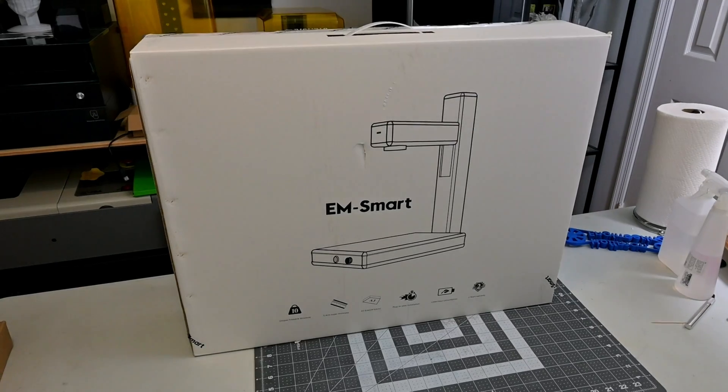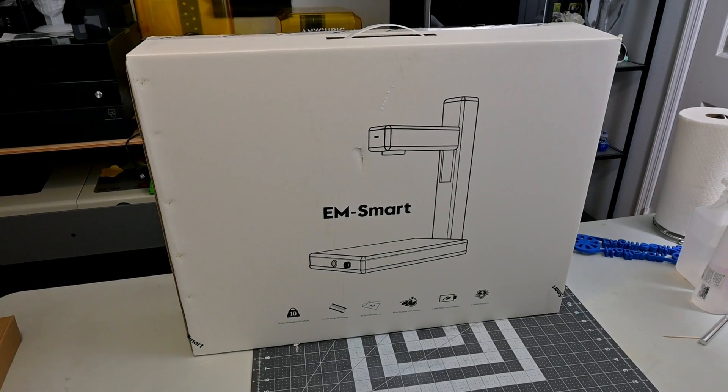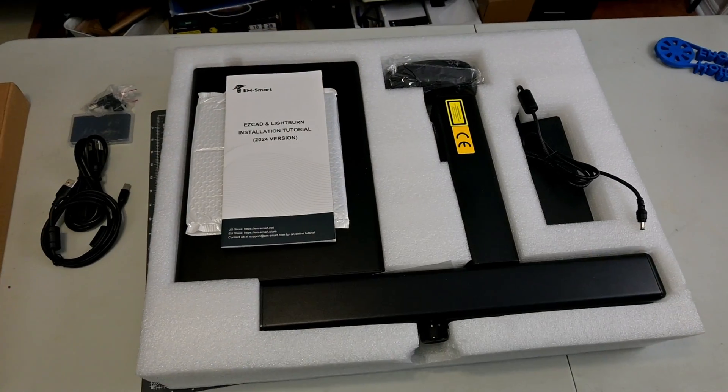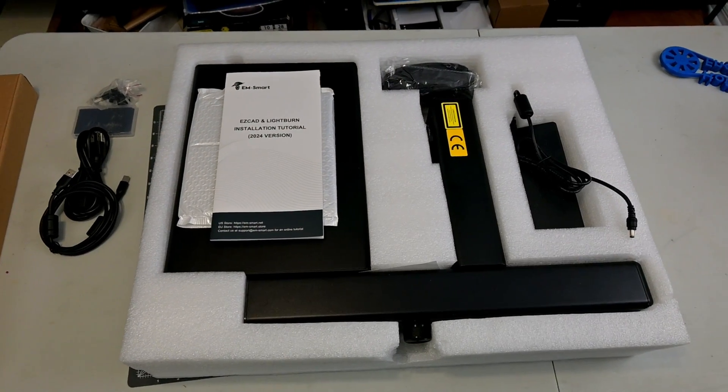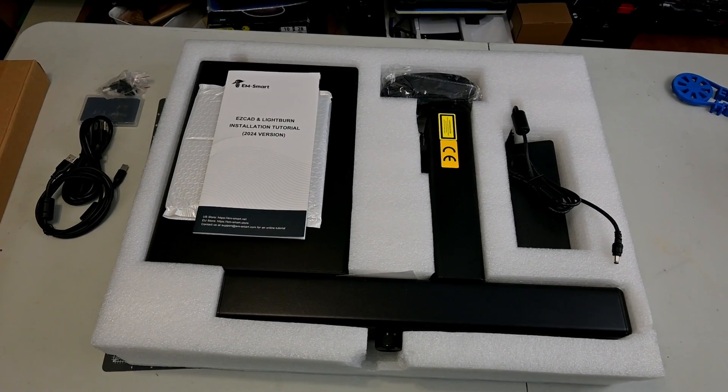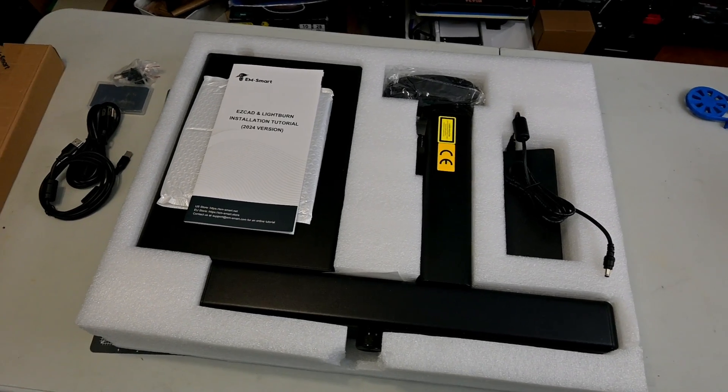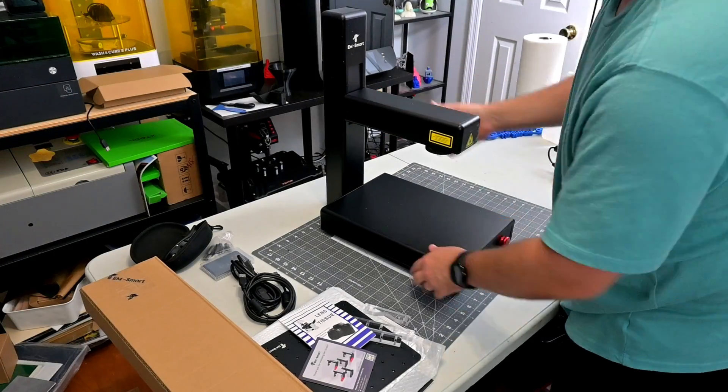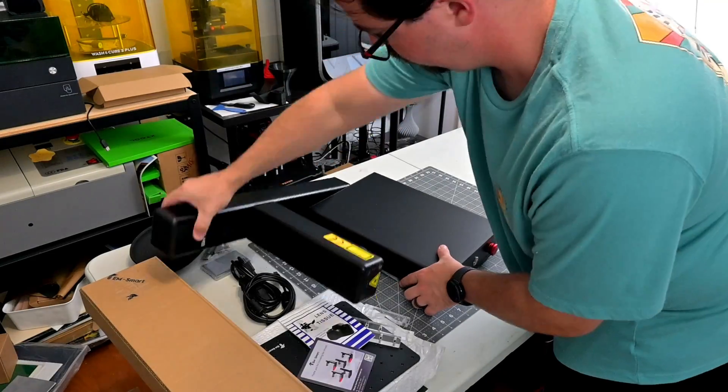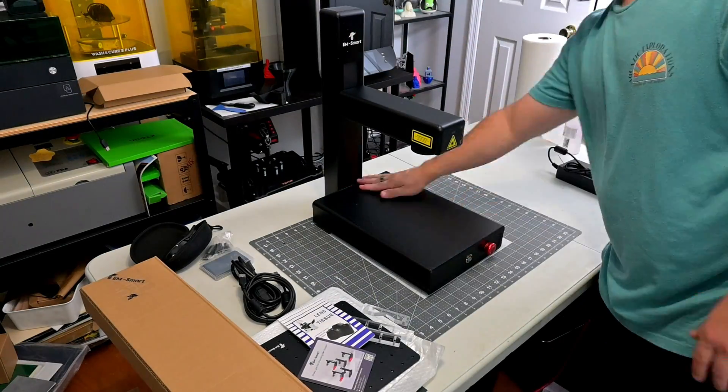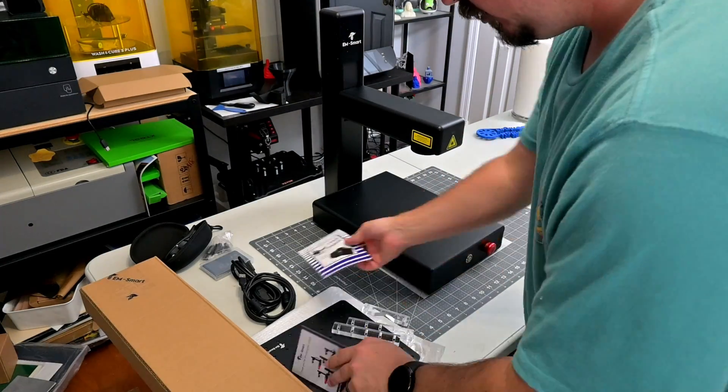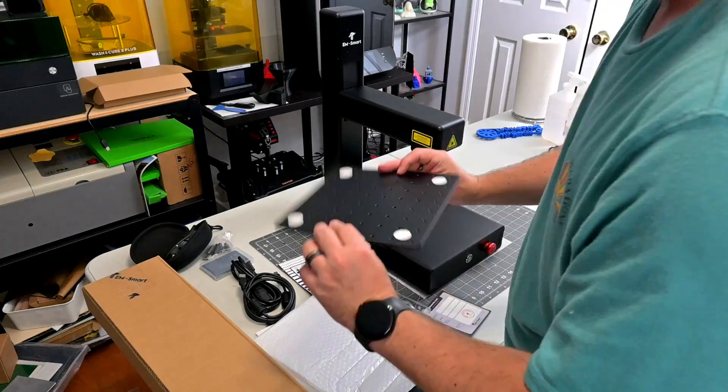The EMSmart One comes in a nice box fit for retail shelves, and thanks to the folding design, the EMSmart One is flat packed, making the box very small compared to other fiber lasers that I've tested. Assembly is just as easy. Fold open the arm, secure with the two bolts in the back, and plug in the power and USB cables. You can get up and running in minutes.